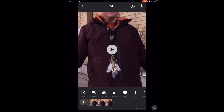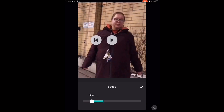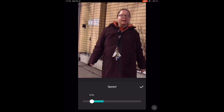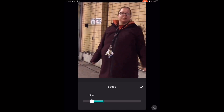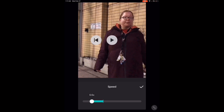Swipe over and tap the speed icon — the one that looks like a little speedometer. Use the slider to speed up or slow down the video. Like before, to slow down the video clip, move the slider to the left. Tap the play icon to listen to the audio.